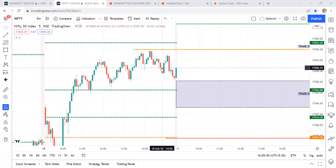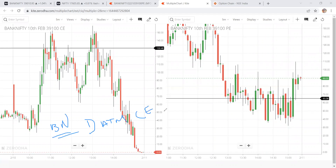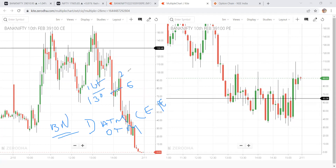Now discussing the second topic: the Bank Nifty expiry strategy. The conditions are: enter at 1 PM, buy at-the-money (ATM) call options and near out-of-the-money (OTM) put options. For example, if the ATM call option is at 130 rupees and the ATM put option is at 65 rupees, take one lot of the call and two lots of the put — but only if these conditions match.